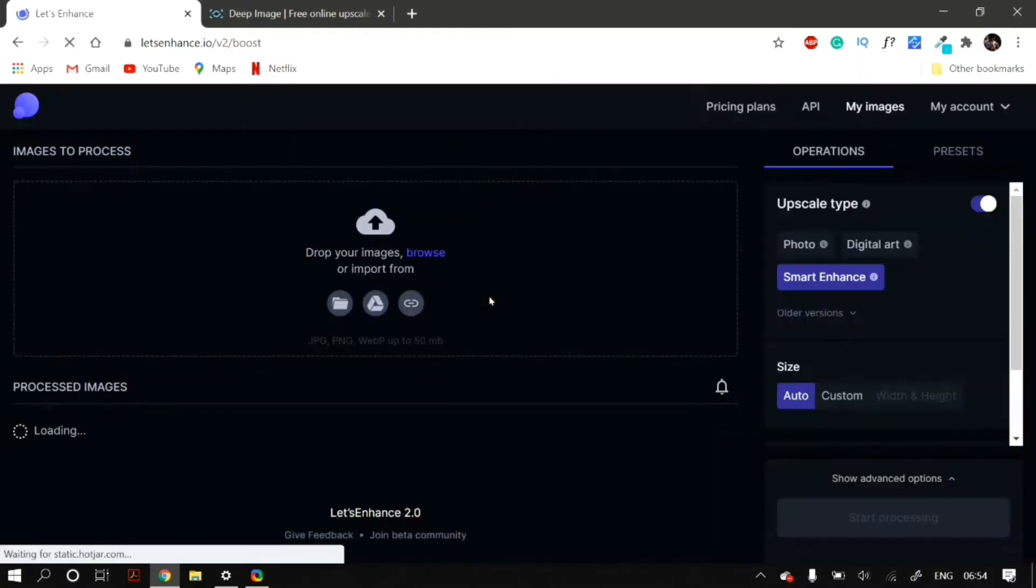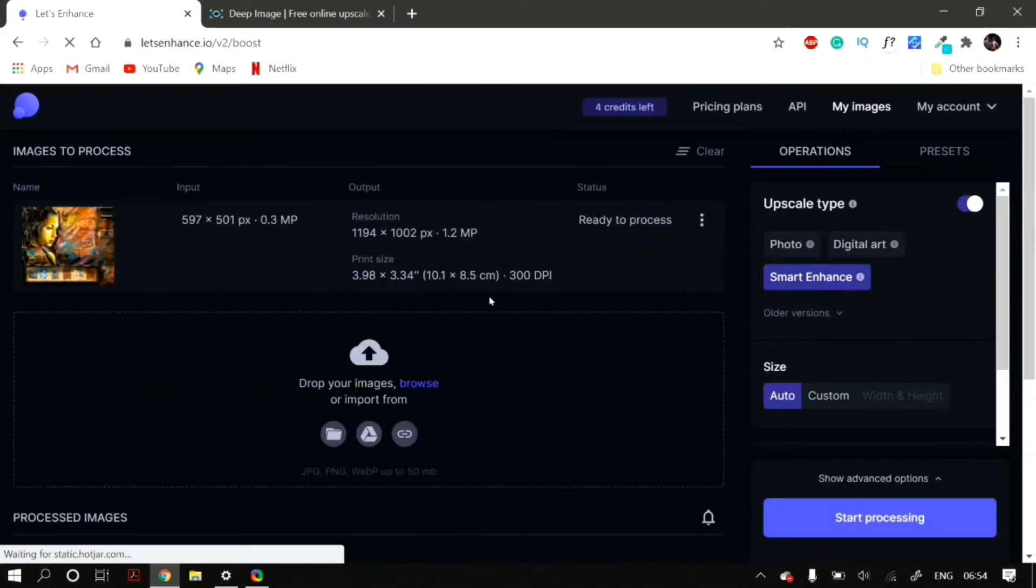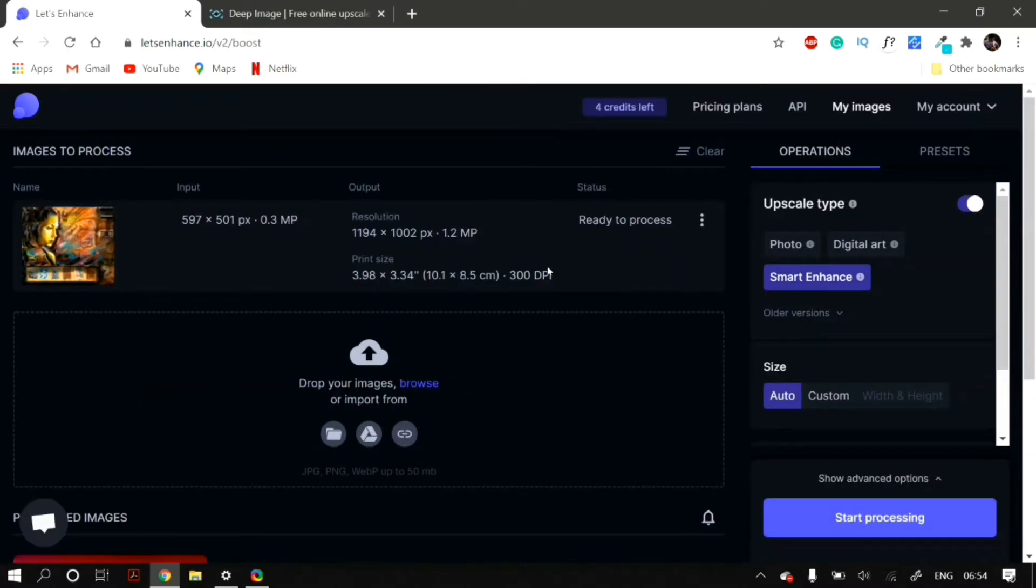After you create an account, you just upload the image that you want to resize and increase the resolution of. And after you upload the desired image to letsenhance,